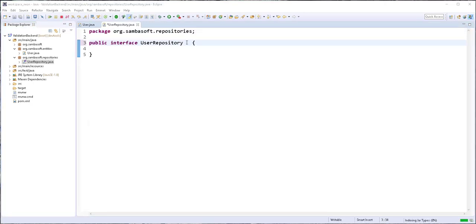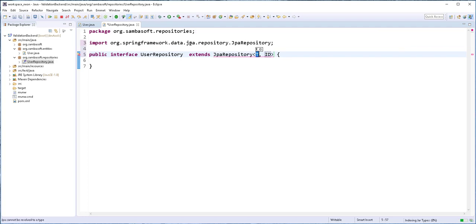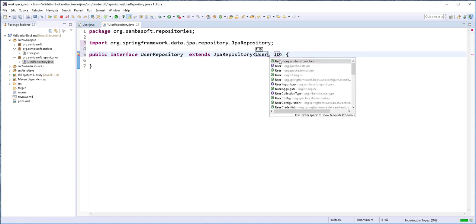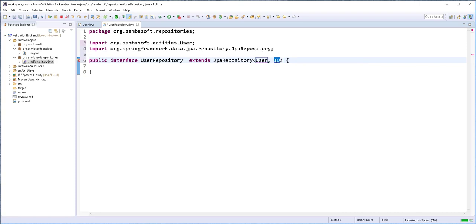This interface will extend the JPA repository, which provides an easy mechanism to communicate with the database. We need to pass into this repository the name of our class, which is called User, and the type of the primary key, which is of type String.